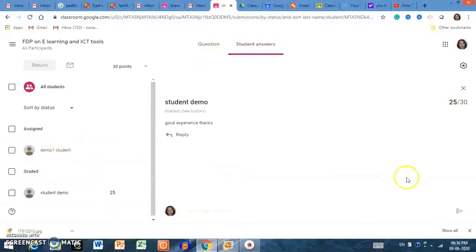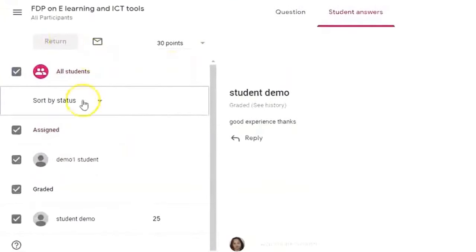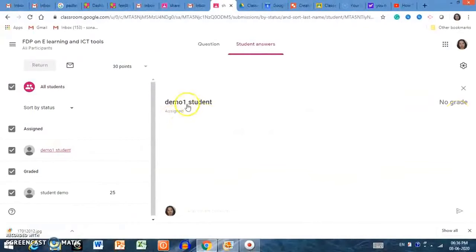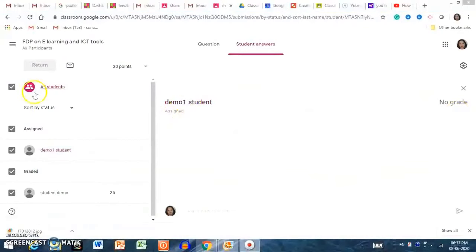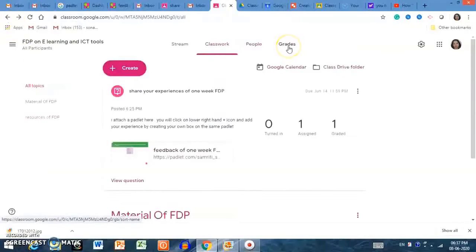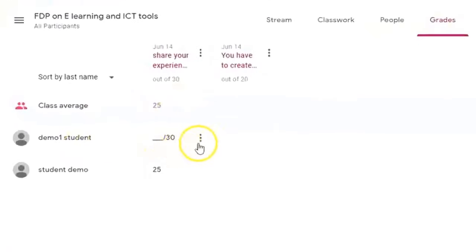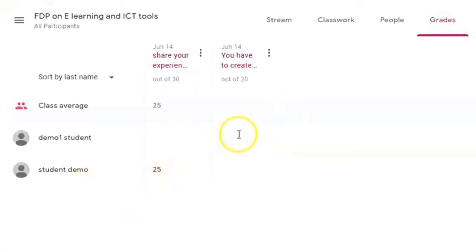You can also check from here how many students are missing assignments. You can check all students, and for a student who has no grade because they haven't submitted, it will show 'No grade.' You can go to the Grades area to check the class average — for example, class average is 25. Students who are missing are also shown. Like this, you can check classwork and manage grades.